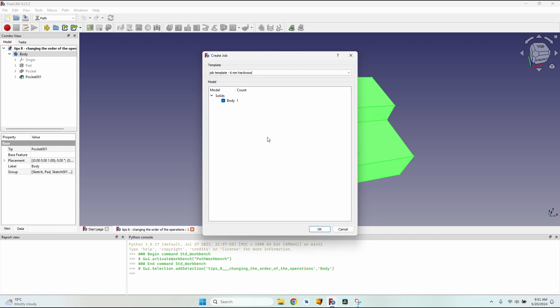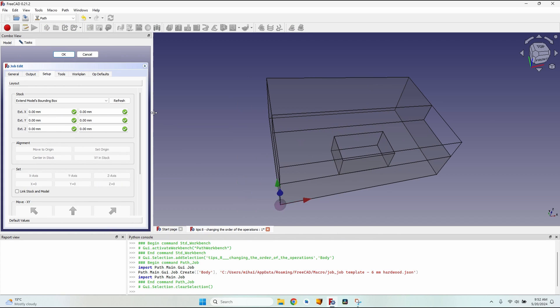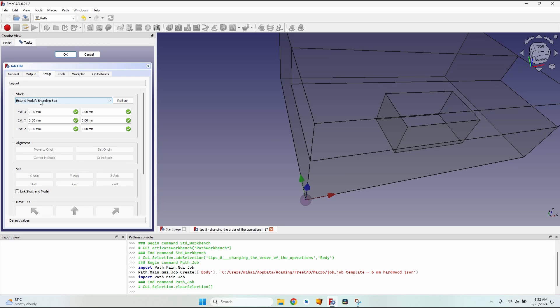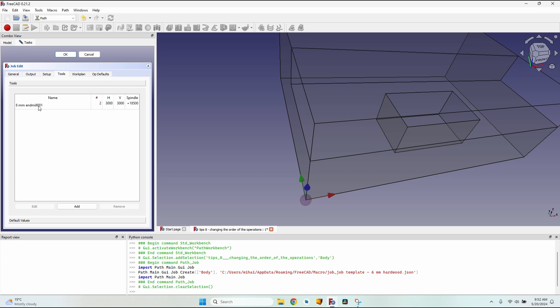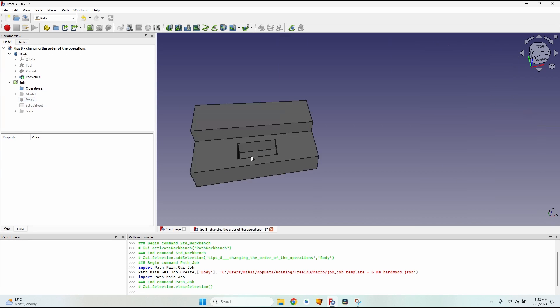Let's select the body and create a new job. I will select a template. If you don't have one, you can learn how to make one easily by watching this video, or you can simply create a job without a template and change the settings in this panel. I have the extend bounding box with a zero extension on all sides, the origin in the lower left corner, a six millimeters end mill with horizontal and vertical speeds of 3000. I will click OK to close the job.